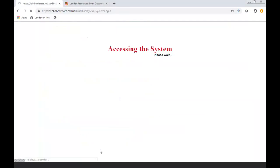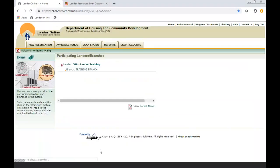And while he's going through accessing the system, I'm going to let you know that when you are doing a reservation with the State of Maryland Department of Housing, Maryland Mortgage program, you are telling us that the loan you are doing with us has been submitted to your in-house underwriter, the loan has been approved, clear to close, and now you are ready to reserve the loan product, which also is locking in the interest rate.